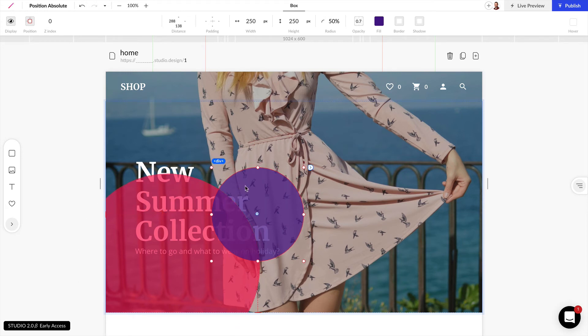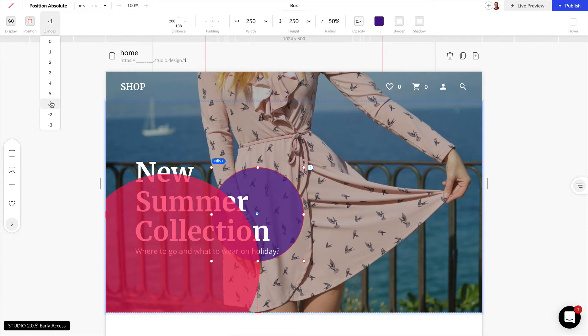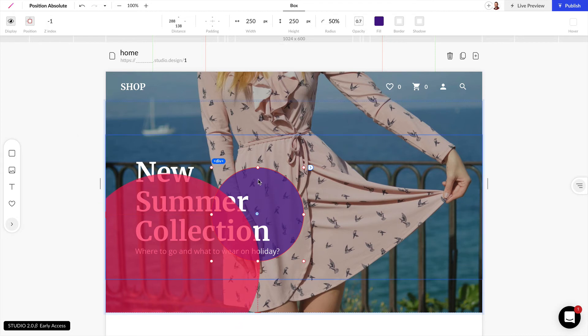So if I want to change this, I can grab this purple circle for example and I can just change this to negative 1 to ensure that that's behind all the other elements in this parent element.